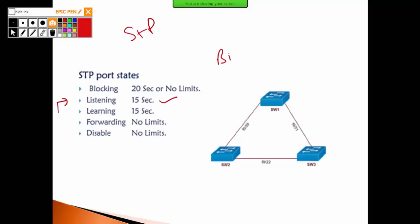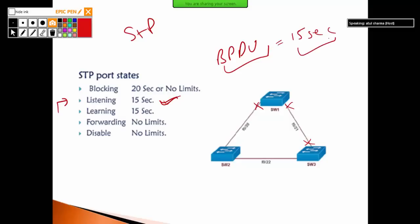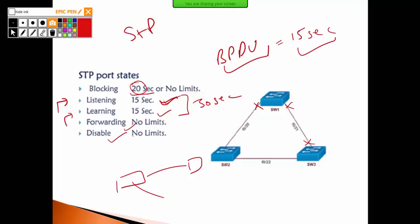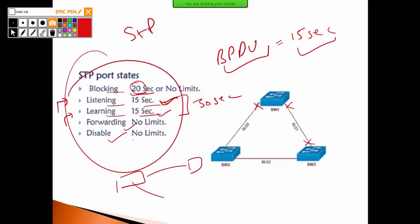When a port starts listening, it takes 15 seconds to listen to BPDUs, then 15 seconds in learning state, then it moves to forwarding or blocking. The STP port states are: listening (15 seconds), learning (15 seconds), blocking (20 seconds), and forwarding. If the port is disabled, there is no timer. Total convergence is about 30 seconds for blocking, plus 15 seconds listening, plus 15 seconds learning.